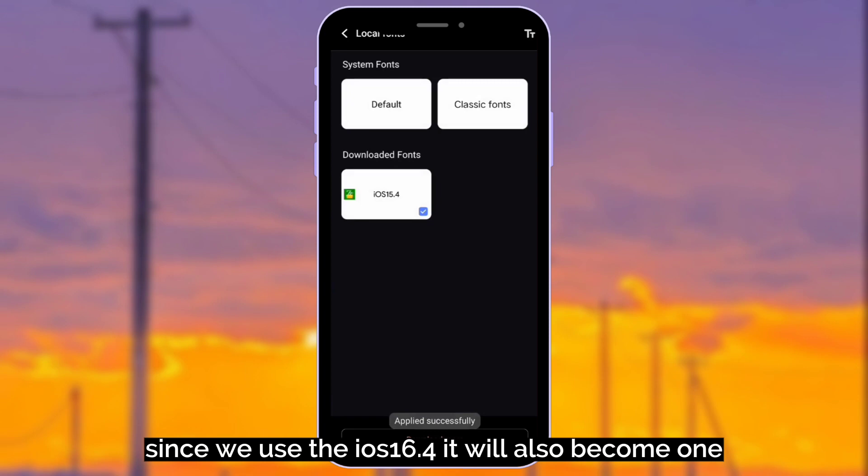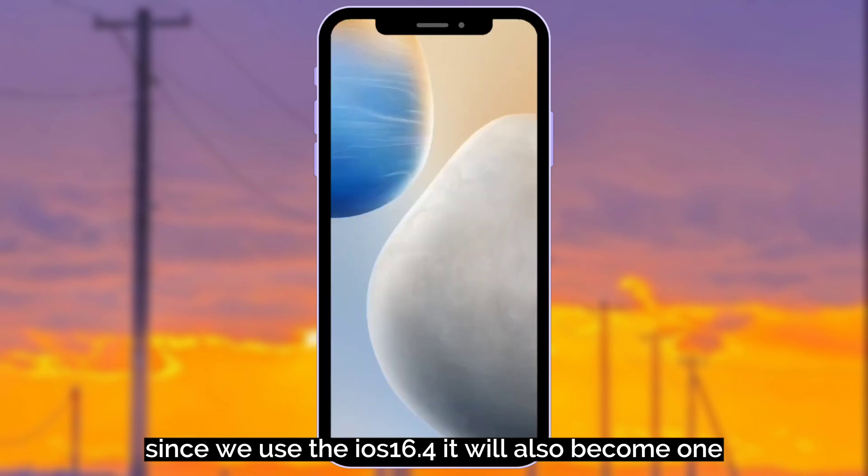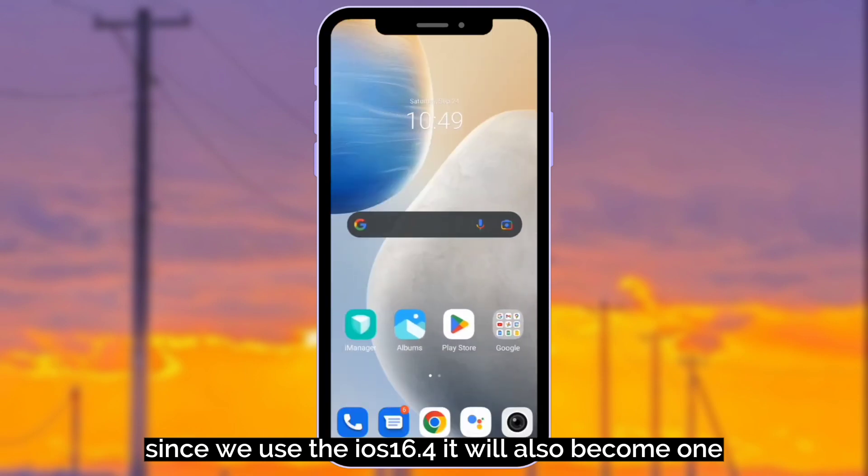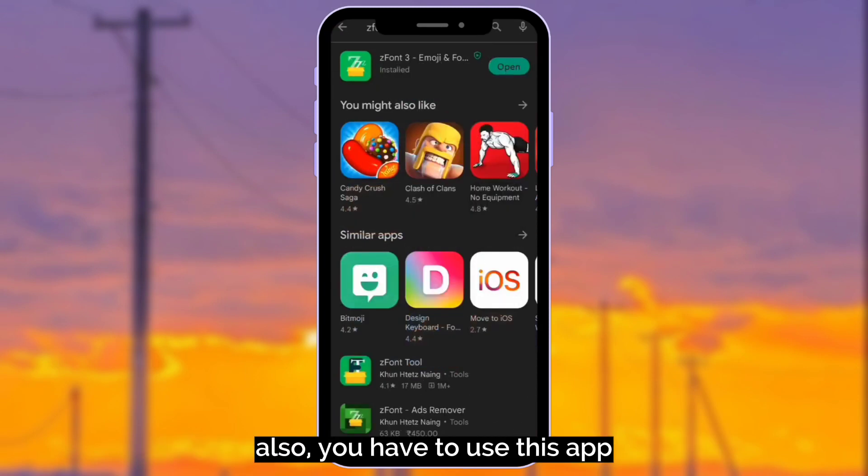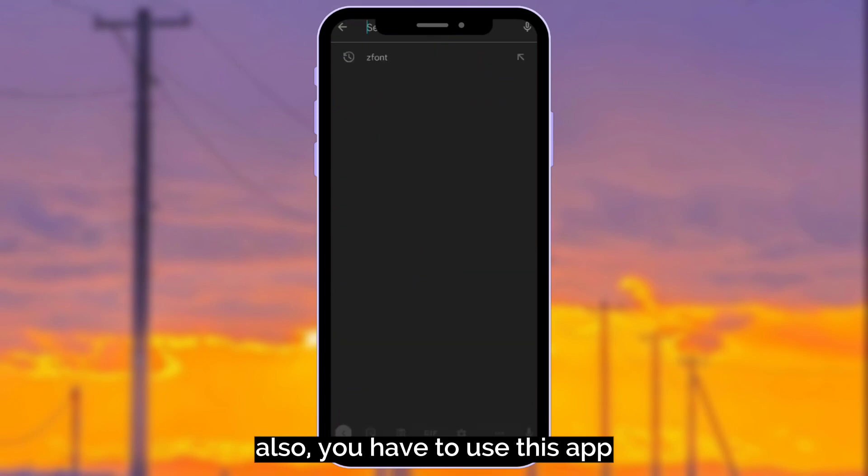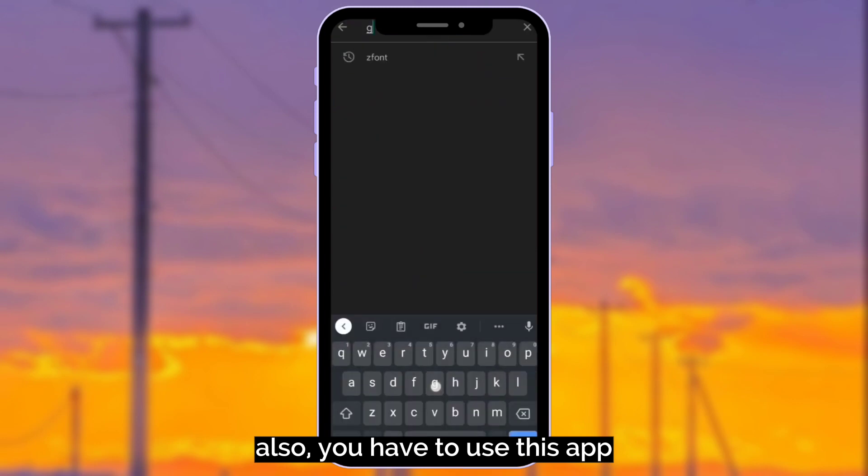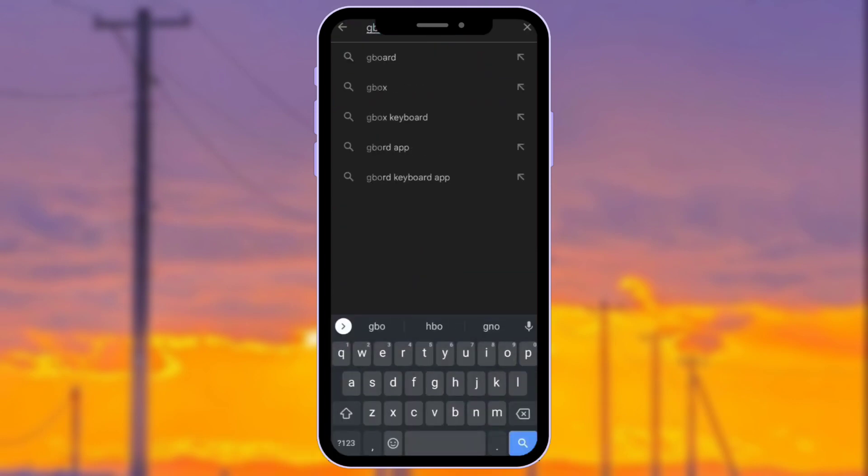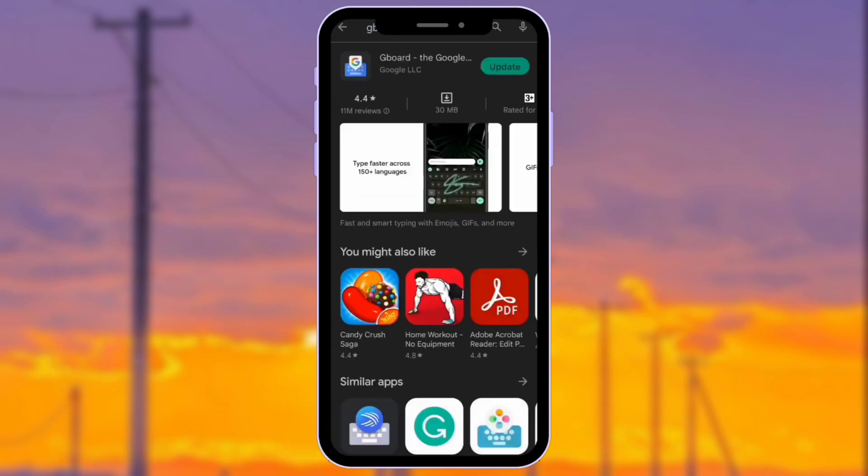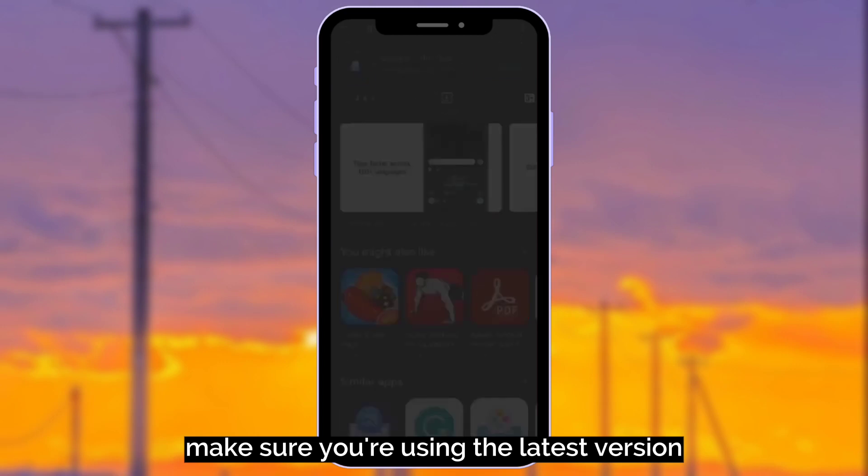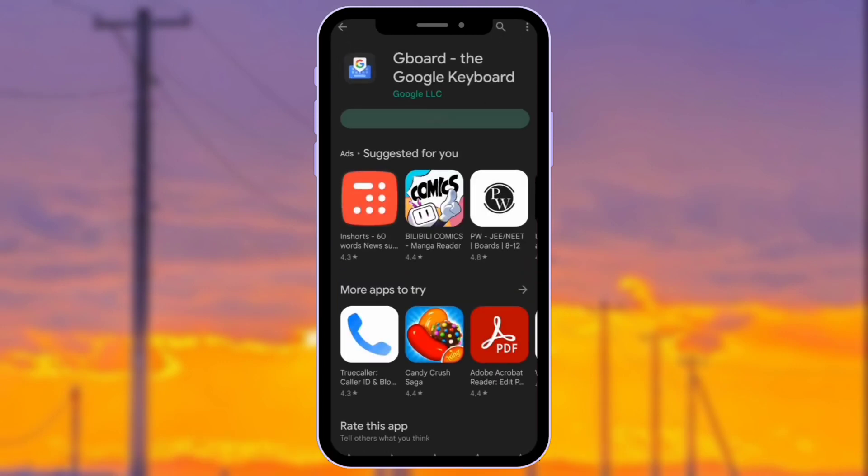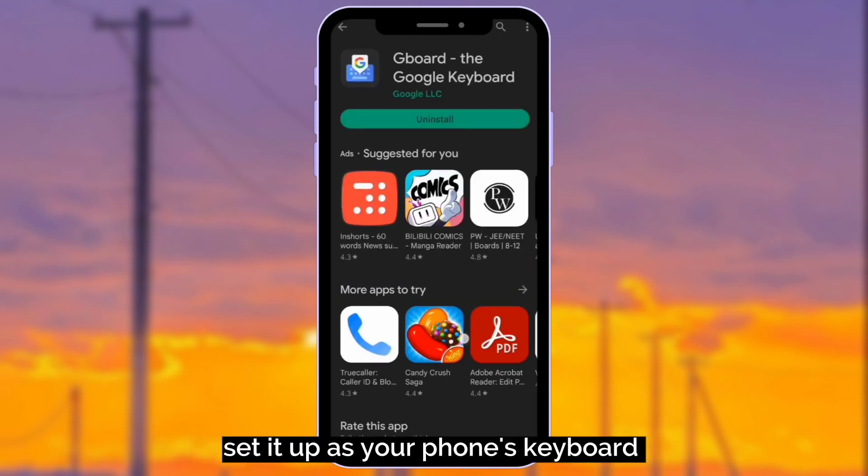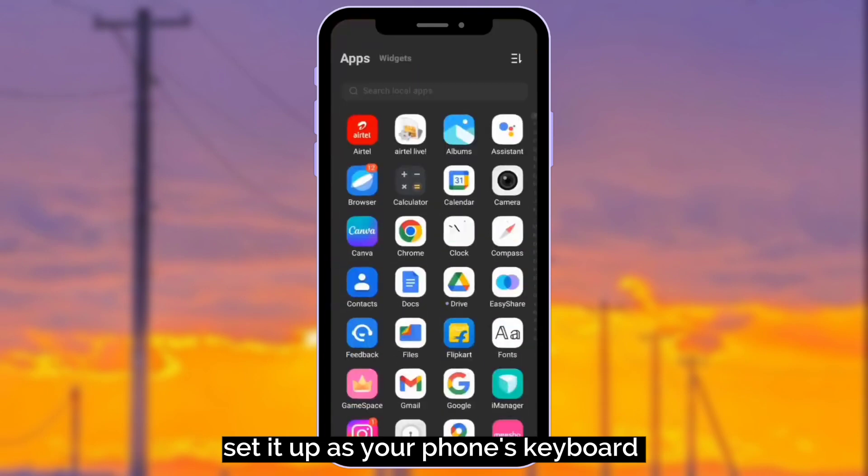Since we use the iOS 16.4 it will also become one. Also, you have to use this app. Make sure you're using the latest version. Set it up as your phone's keyboard.